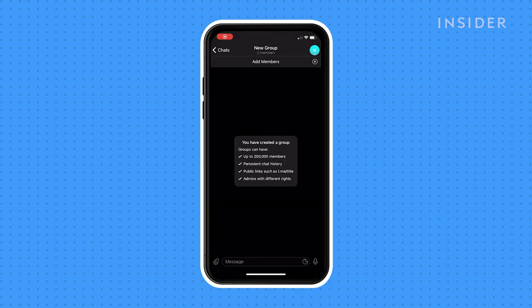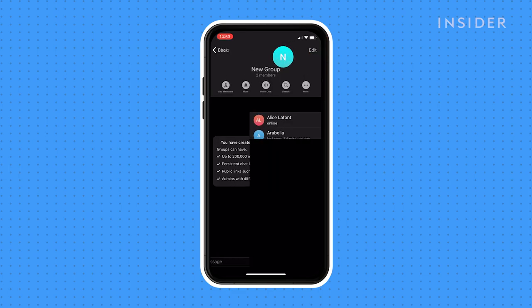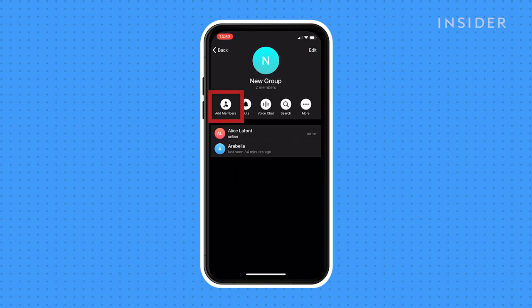Once you've made the group, you can add new members at any time. Tap on the green symbol in the upper right corner to access the group page. Tap add members while in the group chat page.